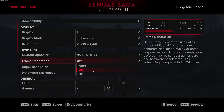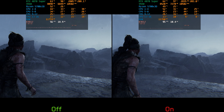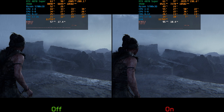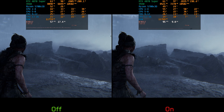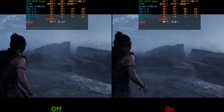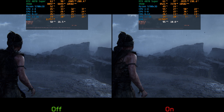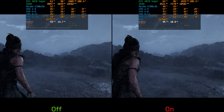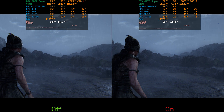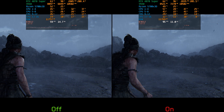The game also includes a frame generation option, but unfortunately it only supports DLSS frame generation. After testing it on the RTX 4070 Super, I can say that it works very well in this game — it significantly improves the fluidity and leads to more stable frame times without any visible artifacts.